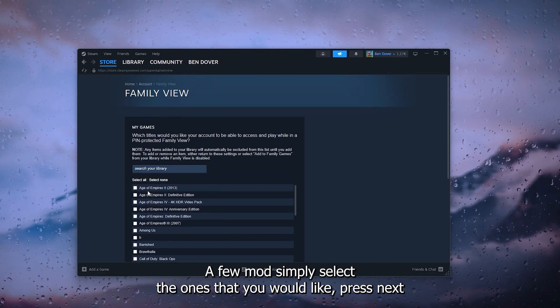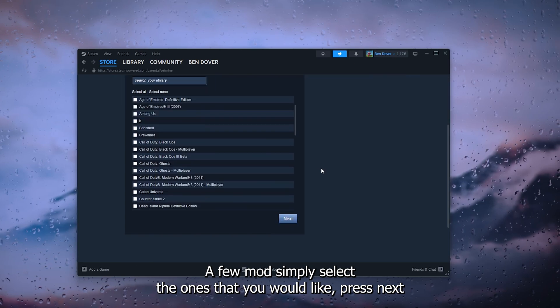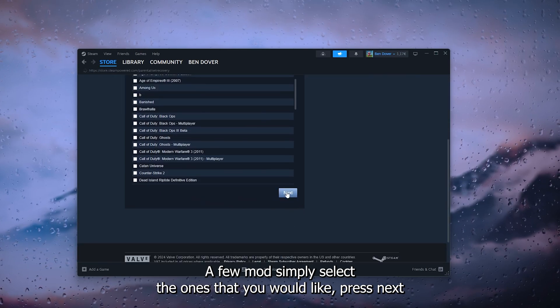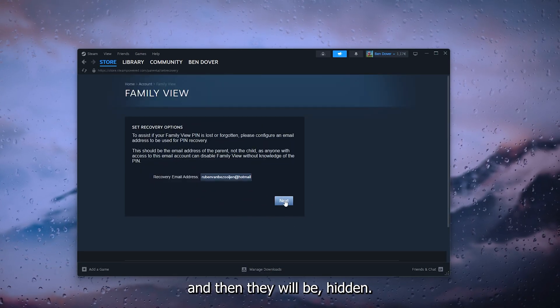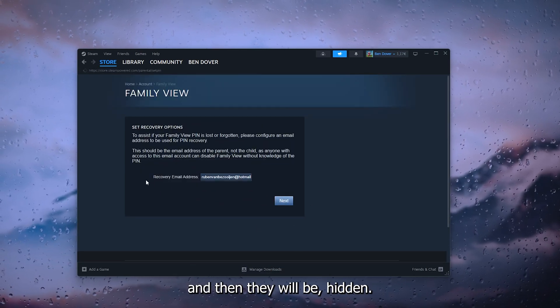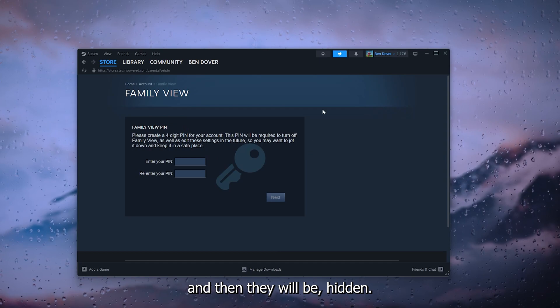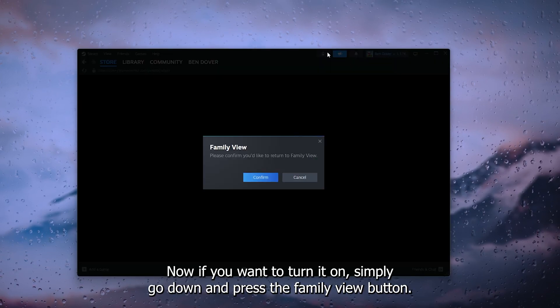And they will be hidden. Now if you want to turn it on, simply go down and press the family view button. Please confirm if you'd like to return to family view, press confirm, and now your Steam is in family view.